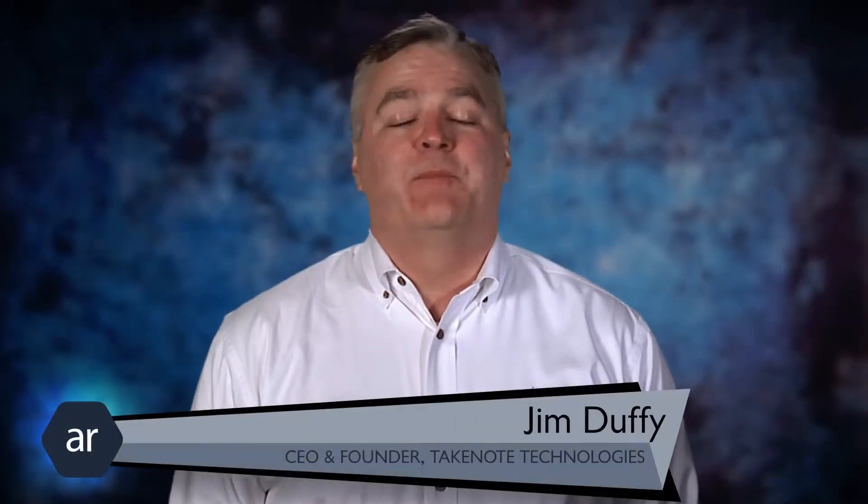Welcome to Getting Started with Active Reports. My name is Jim Duffy, and I'm the CEO and founder of TakeNote Technologies. TakeNote is proud to be the official training partner for Grape City. I'll be your host for this series of videos focused on getting you started with Active Reports.